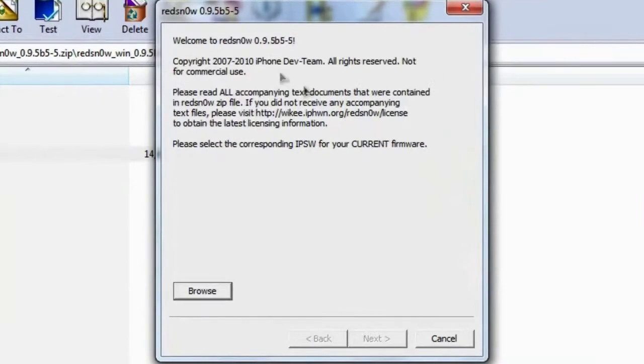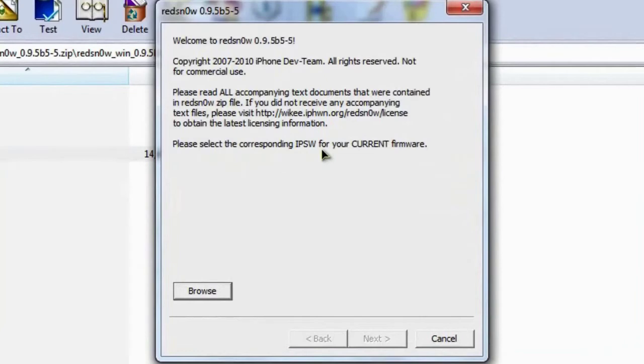So I'm running Windows and I want to use RedSnow. We'll open up this exe right here. This is basically just all the copyright info. It says please select the corresponding IPSW for your current firmware. Basically, it's saying whatever you used to restore or update your iPod or iPhone, please select that right now. So let's go ahead and do that.